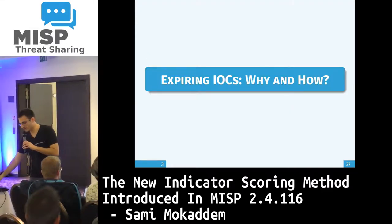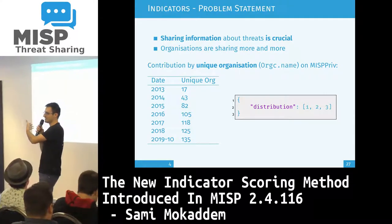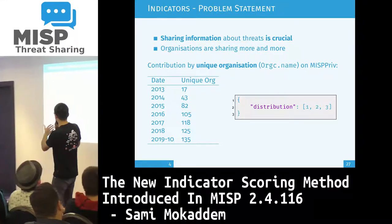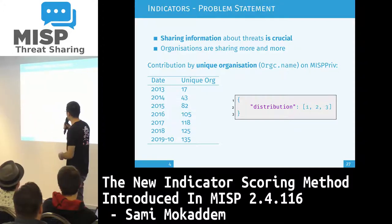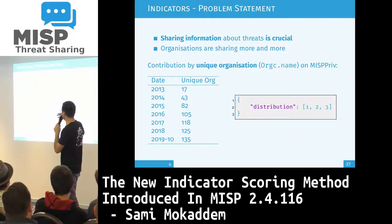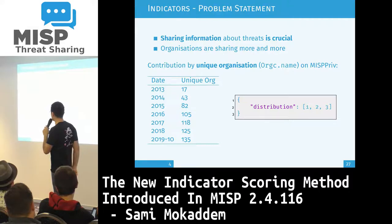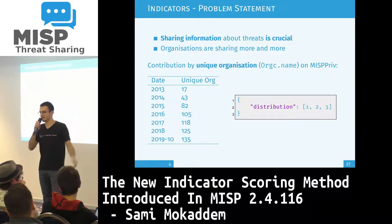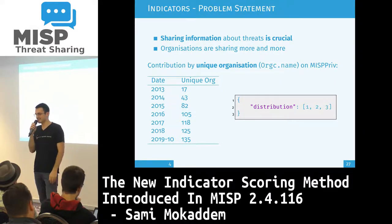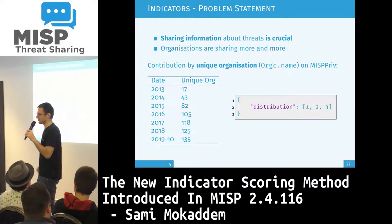So why and how we expire IOCs. Sharing information about threats is critical, and organizations are sharing more and more. If you look at this small table, it shows the number of unique organizations that contributed in our production instance — you can see it's growing over time. And also looking at the number of attendees, it has quite increased over the years, proving that more people are using MISP and sharing.